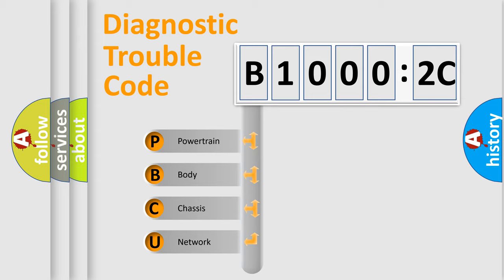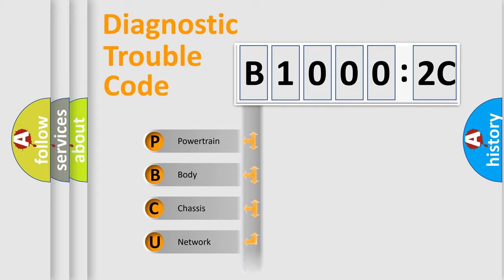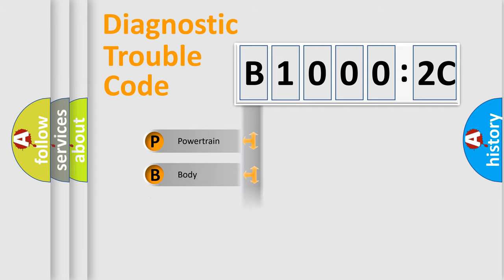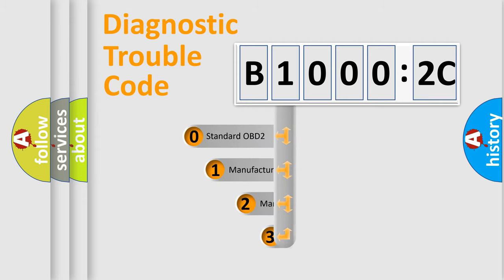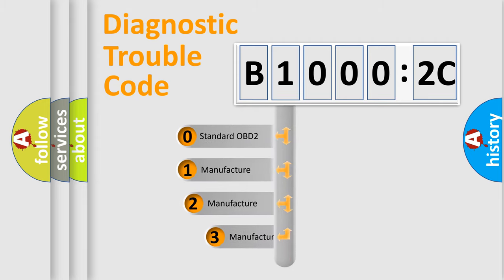We divide the electric system of automobile into four basic units: Powertrain, Body, Chassis, and Network. This distribution is defined in the first character code.